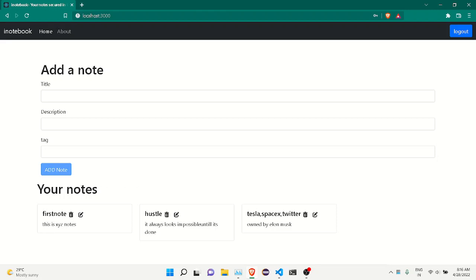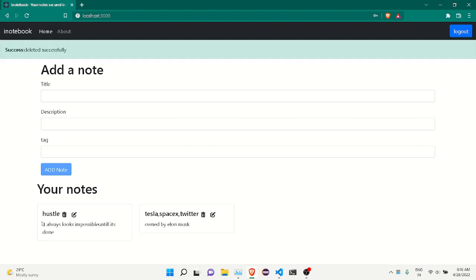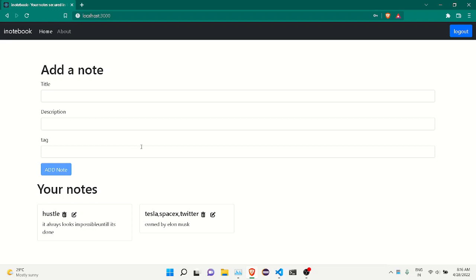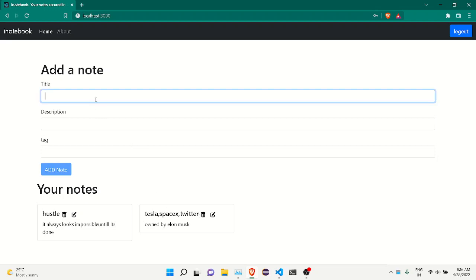Now I want to show you how I can delete my notes. You can see a checkbox which came out here, which confirms that I've deleted the note. Look closely — let me add one more thing.